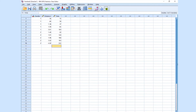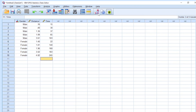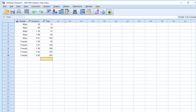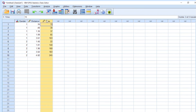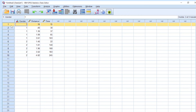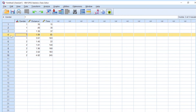If you click value labels here, you can toggle the data between the numeric codes and the labels. We have three variables: gender, distance, and time. Remember when entering data into SPSS, the columns represent the variables — gender, distance, time.